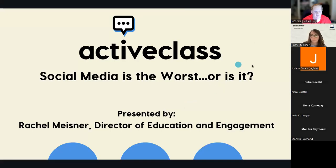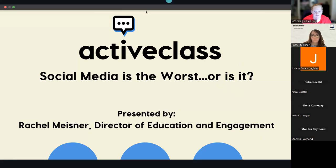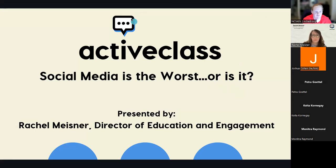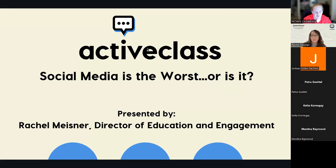All right. Good afternoon, everyone. Thank you so much for joining in with our EdTech showcase for NC3ADL. This afternoon, we have Rachel from ActiveClass as well as Josh. They're going to present to us about social media. Is it the worst or is it? So, Rachel, take away.